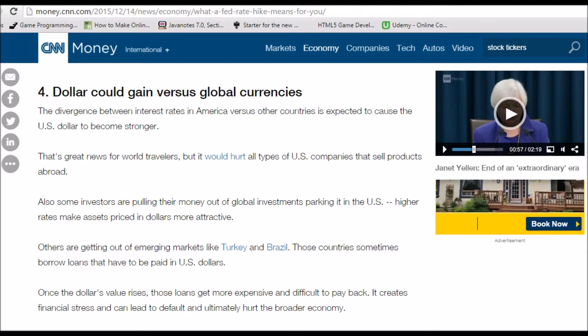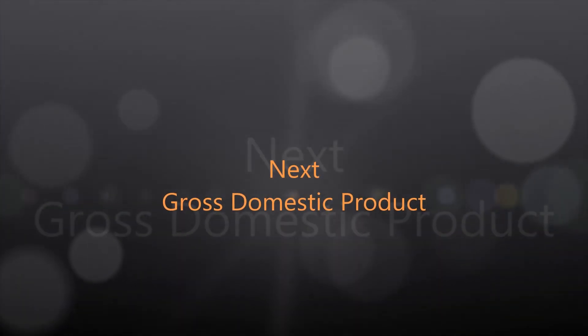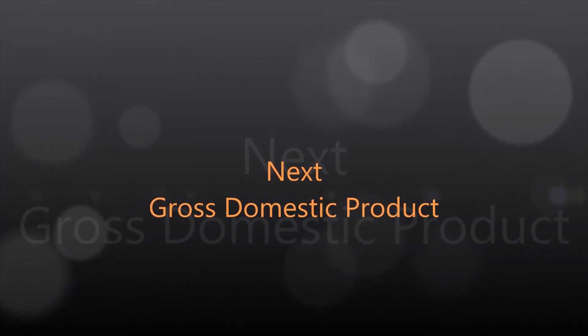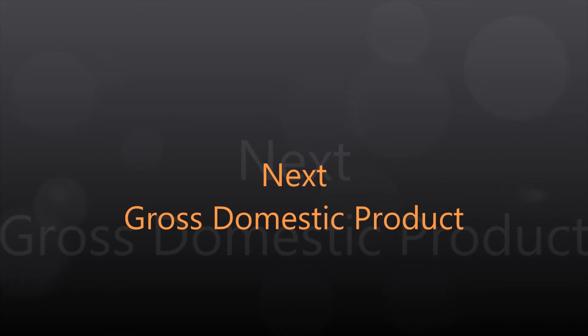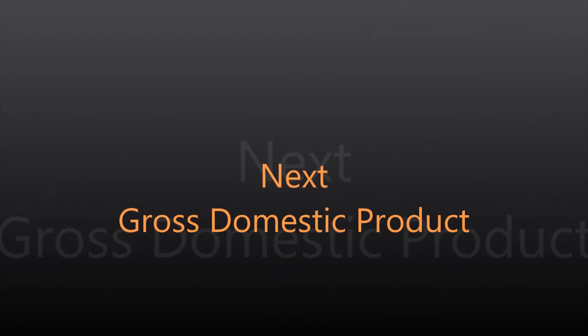Congratulations for finishing the first section. We move on to one of the most crucial concepts for you to understand: the gross domestic product. We begin with some basic economic definitions required for understanding the GDP concepts, how the GDP is computed, its impact on the financial markets, and its historical context in the economy.